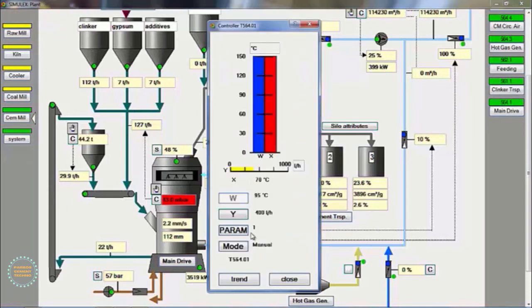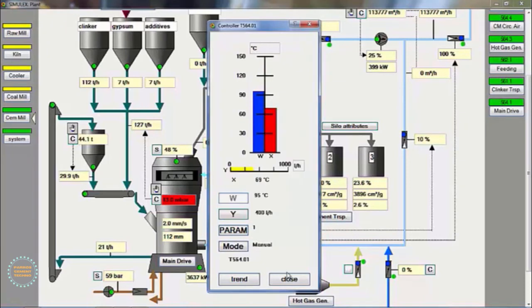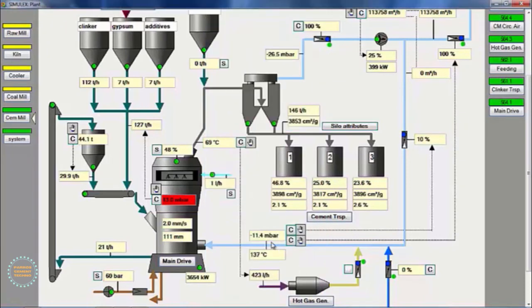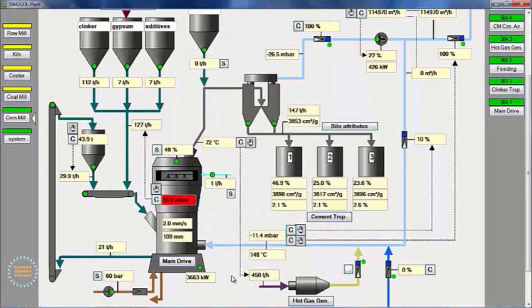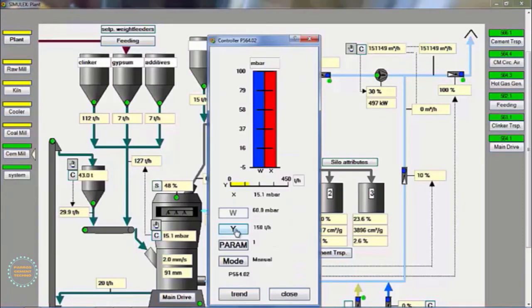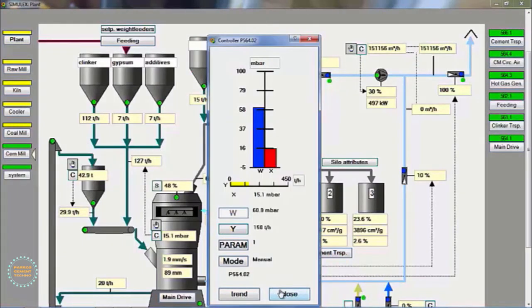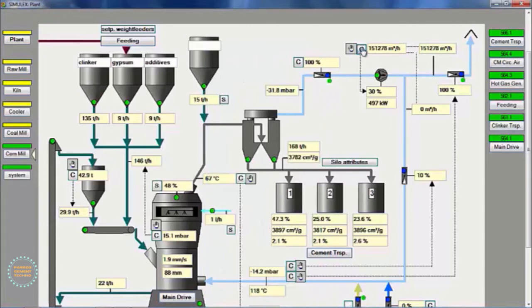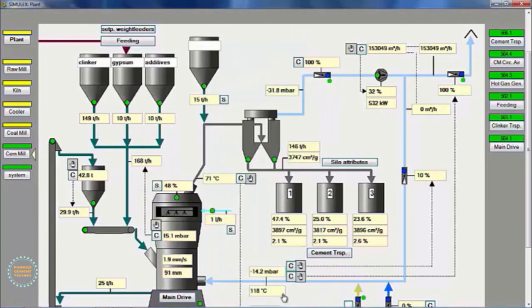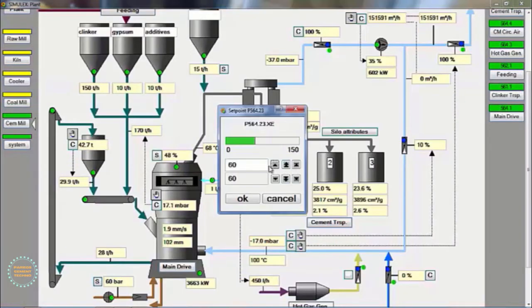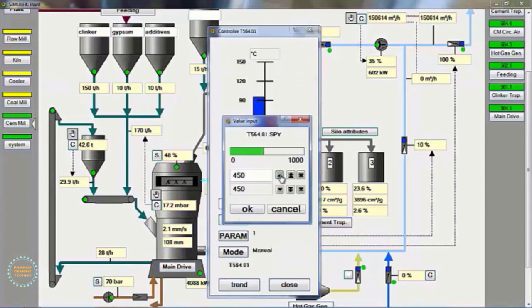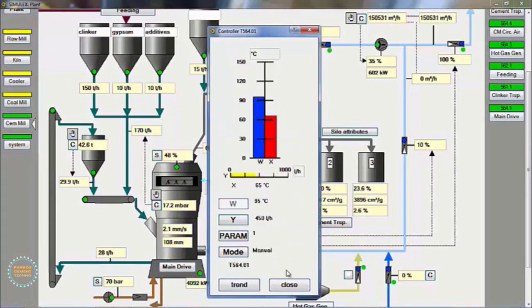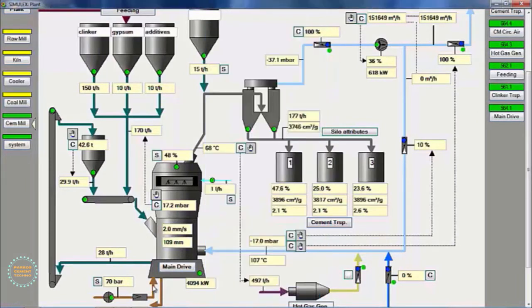Then, we increase the fuel consumption to 450 liters per hour, and increase the speed of the mill ID fan. Next, we increase the feeding to 200 tons per hour, and increase the speed mill ID fan gradually, then increase the hydraulic pressure to 70 bar, and increase fuel consumption to 500 liters per hour, and increase the ID fan mile speed to 40%.